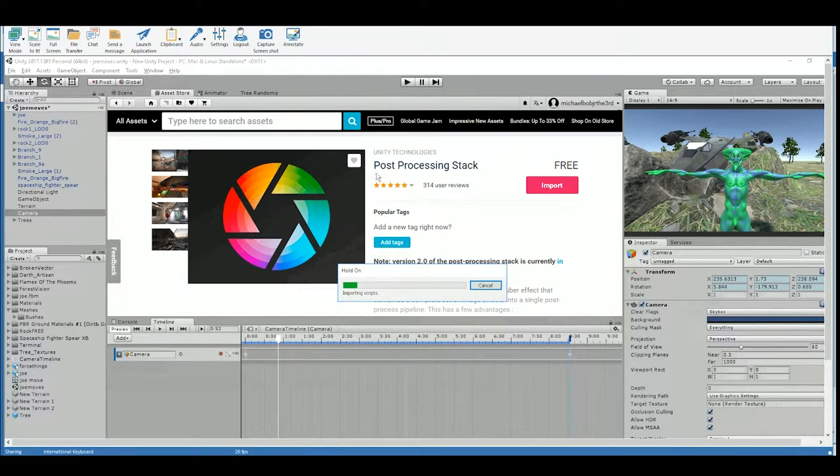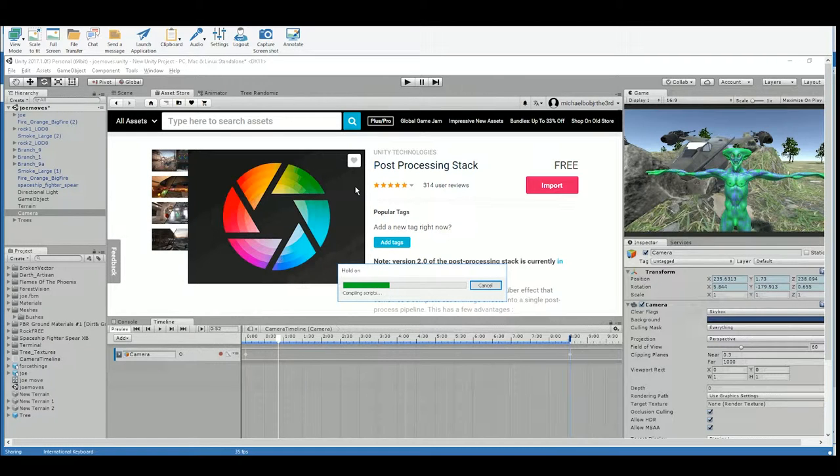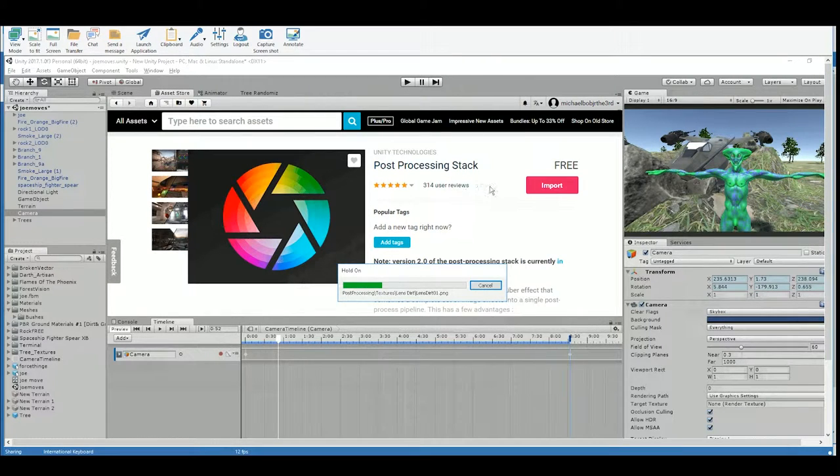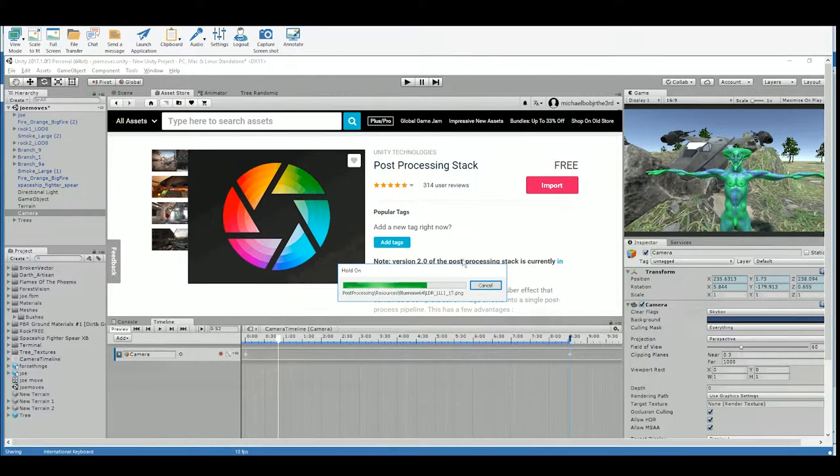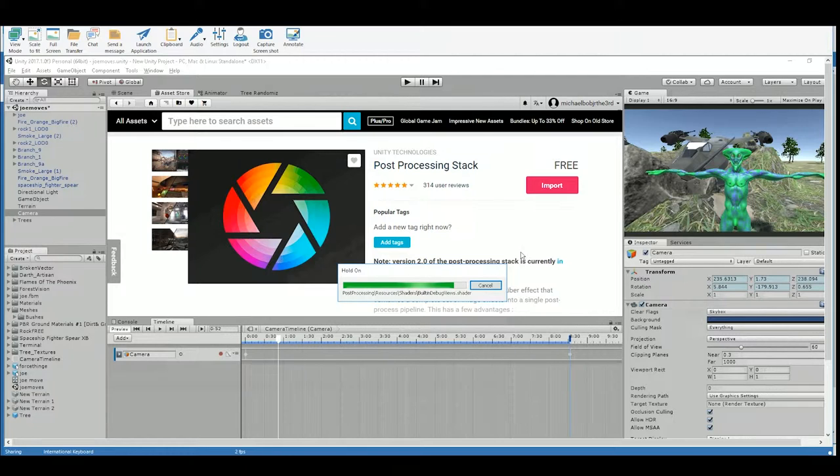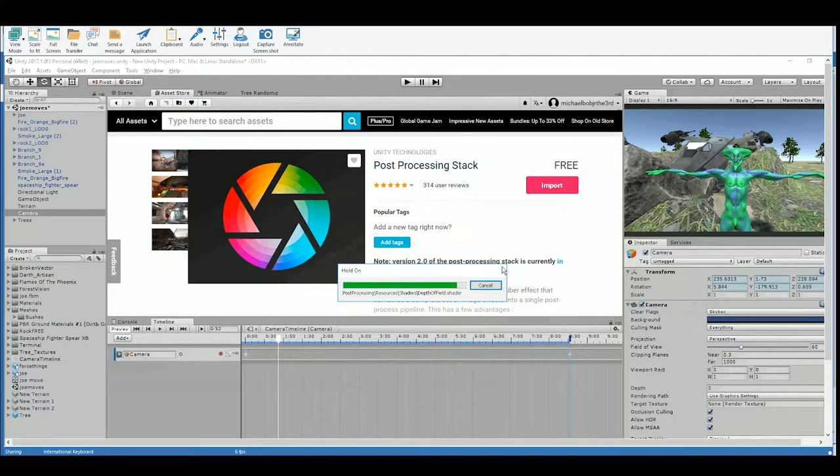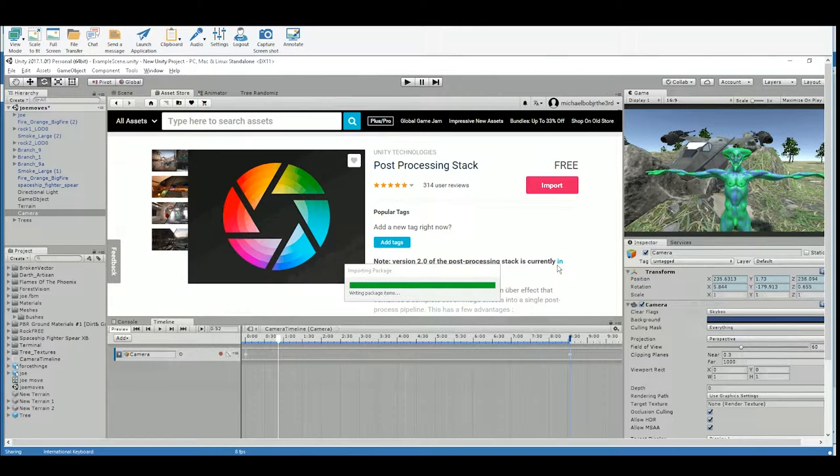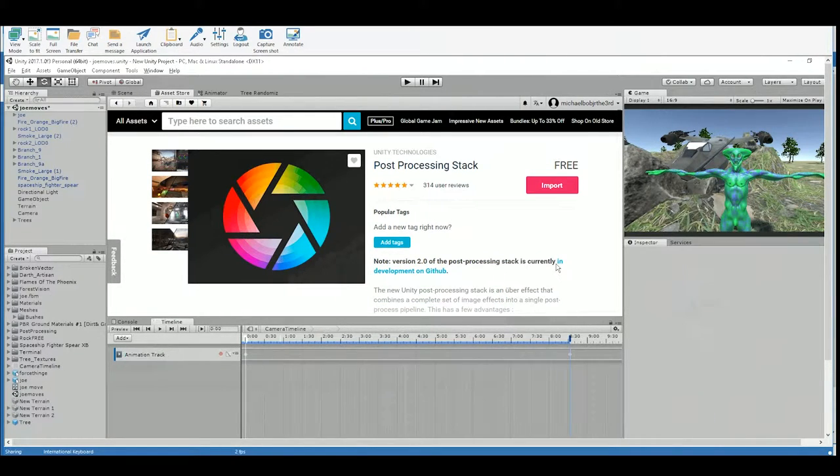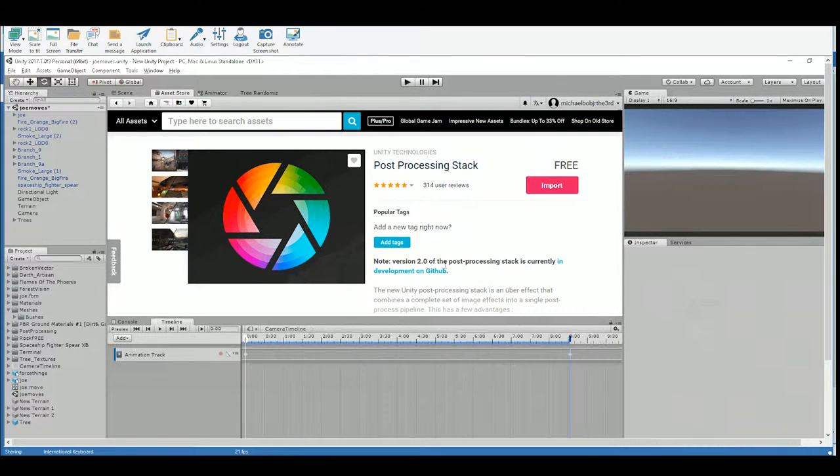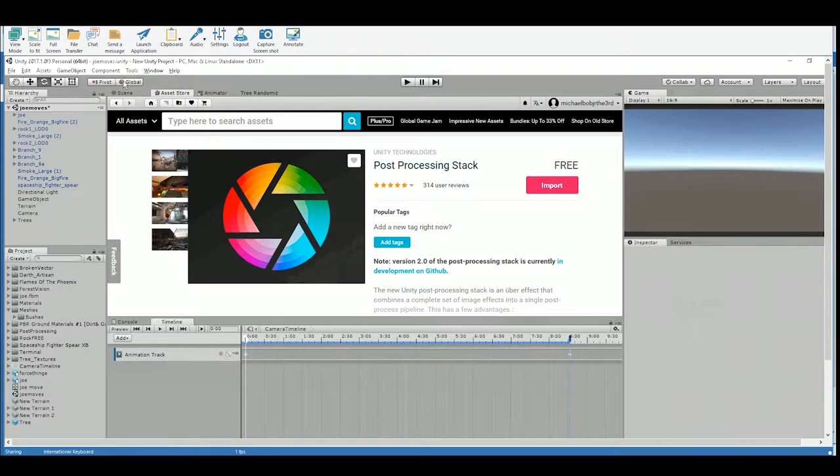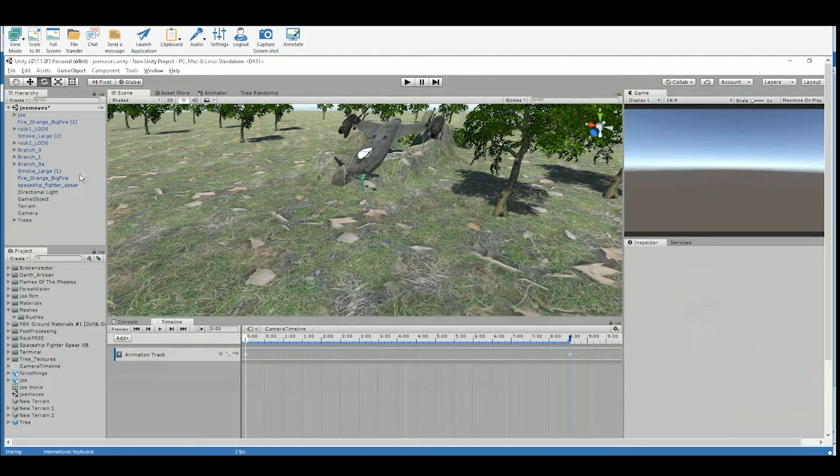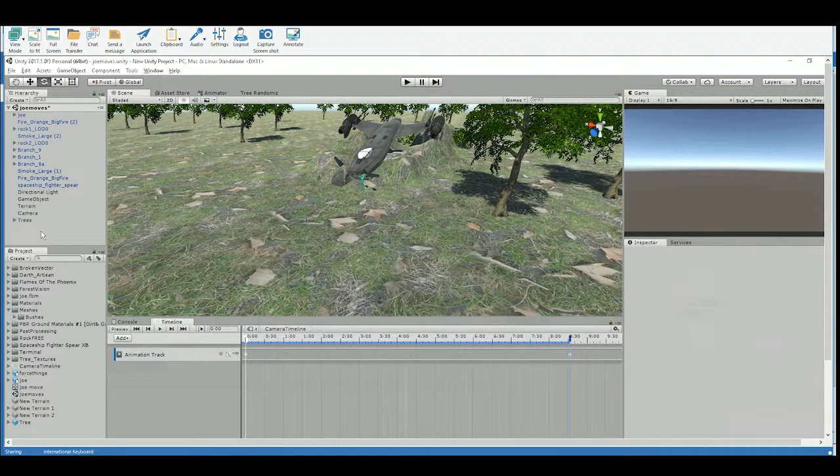So you can think about these as filters that you're placing on the camera to make your scene look different. So as soon as that imports in, I'm going to select the camera and try to add something on there. Here we go. You may be scared because the game view just went empty. That's okay. The reason it did that is it actually probably made a new camera.